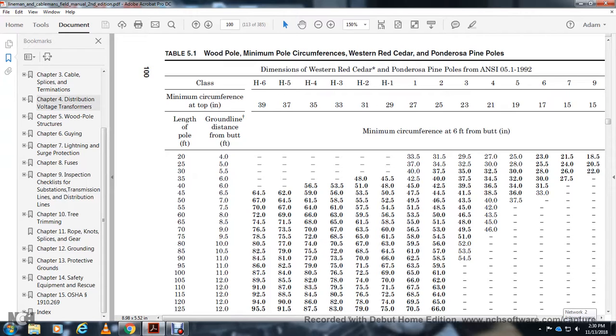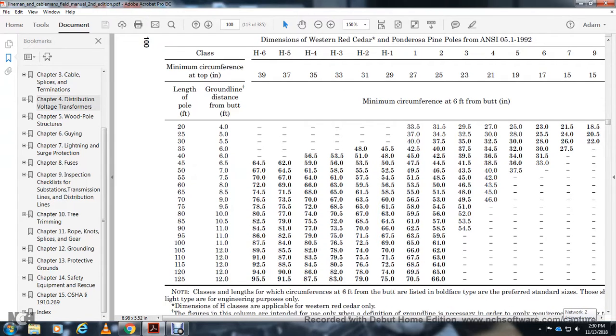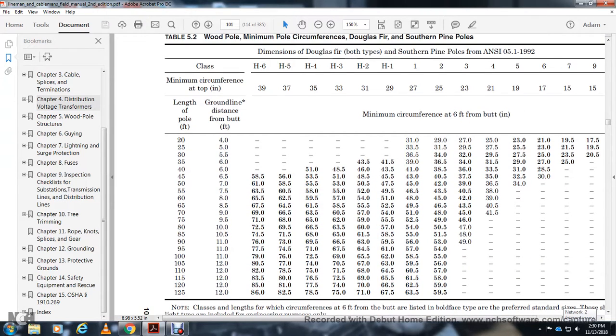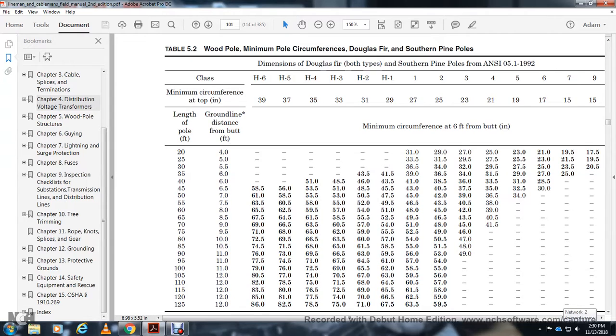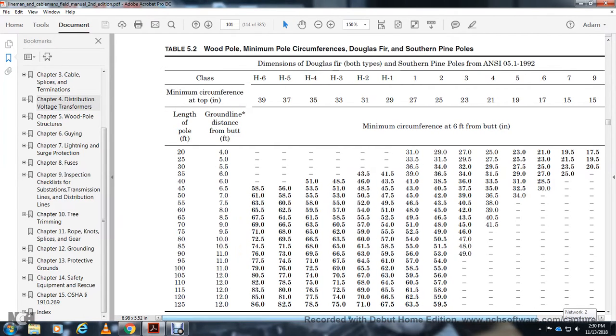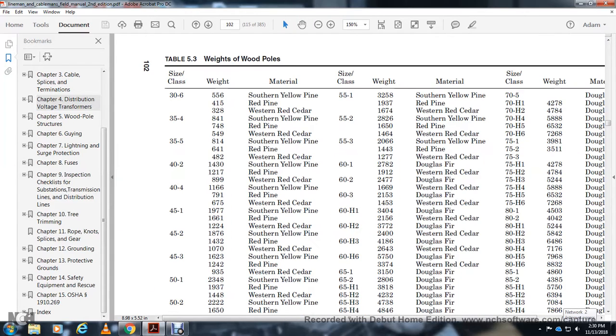The ground line distance from the bottom, circumference six feet from the butt in inches. Pole circumference for southern pine classes H6, H5, H4, H3, H2, H1, and classes 1 through 10. Minimum circumference at the butt, ground line distance from the butt, and length of the pole are specified.